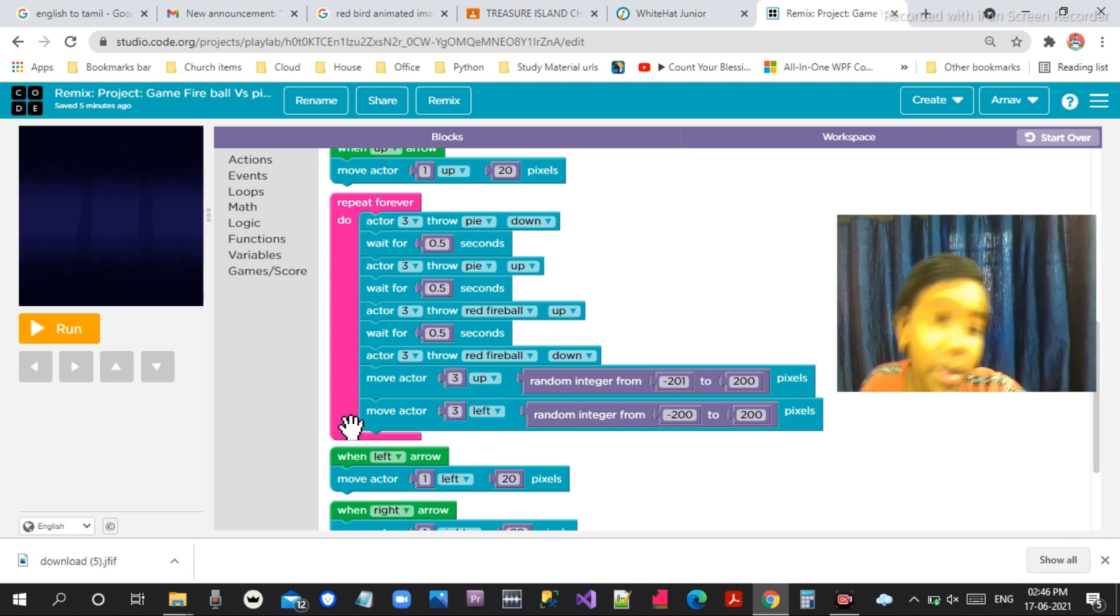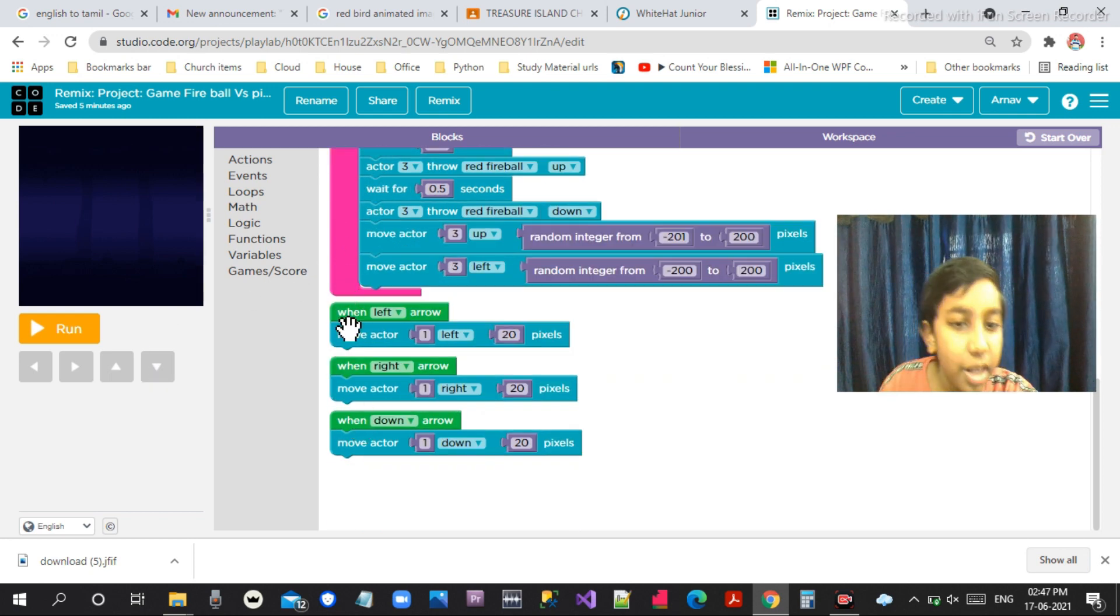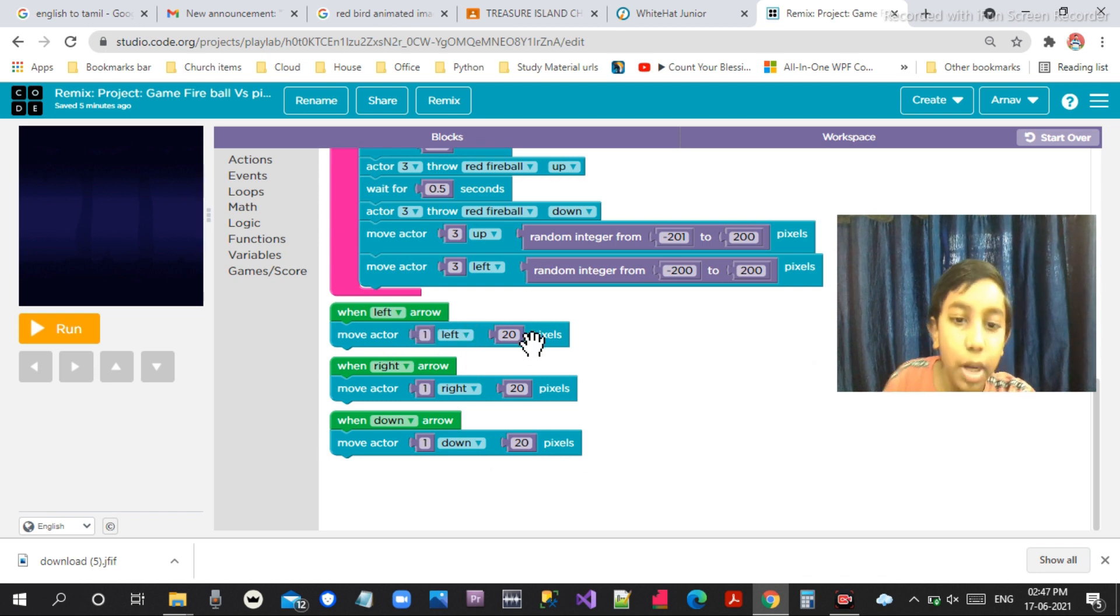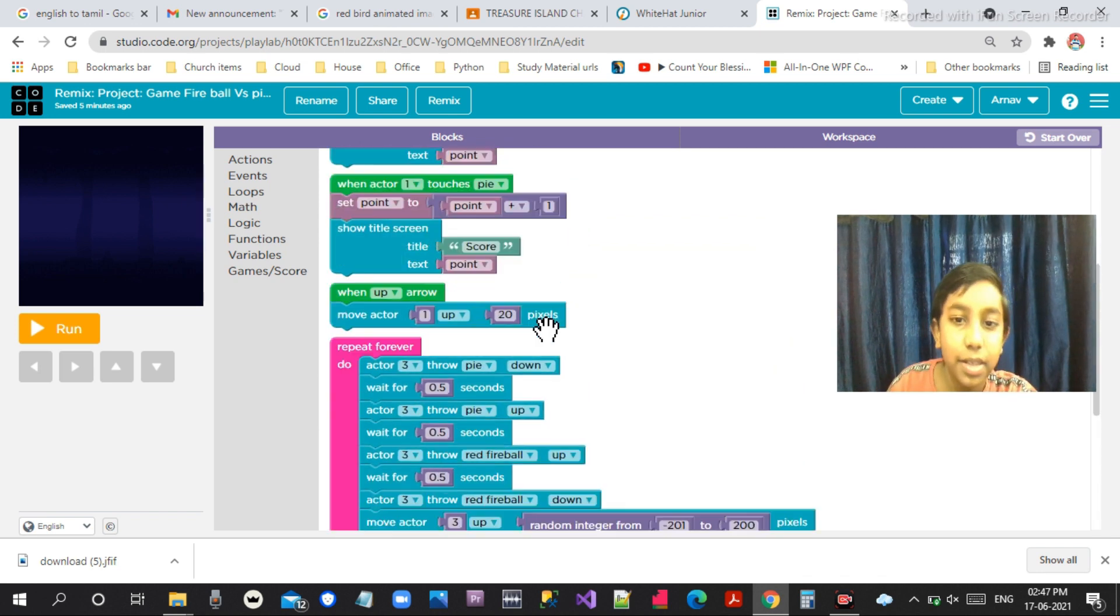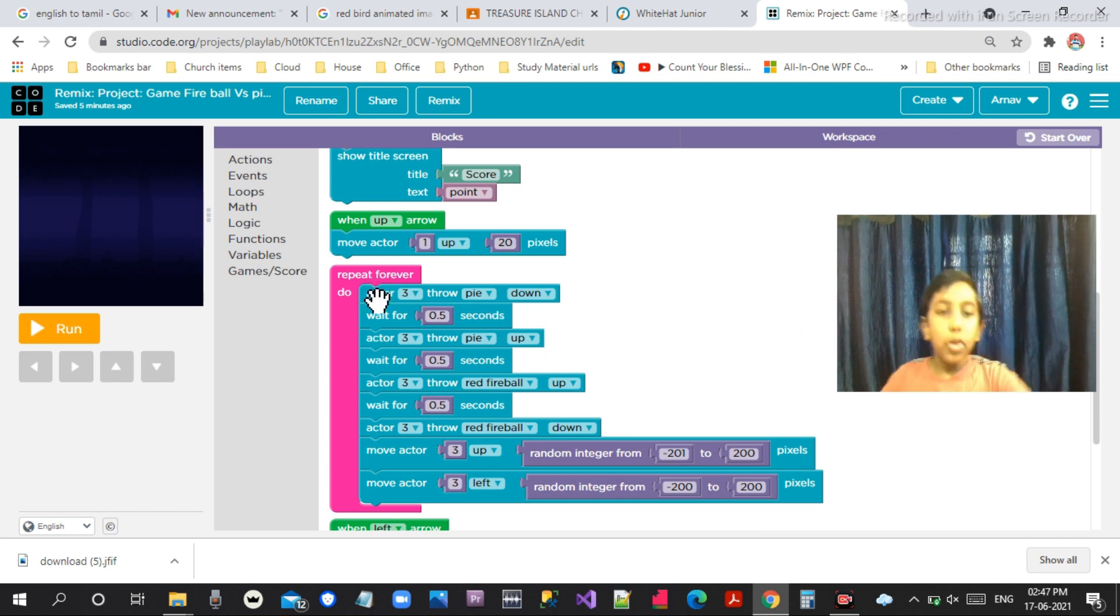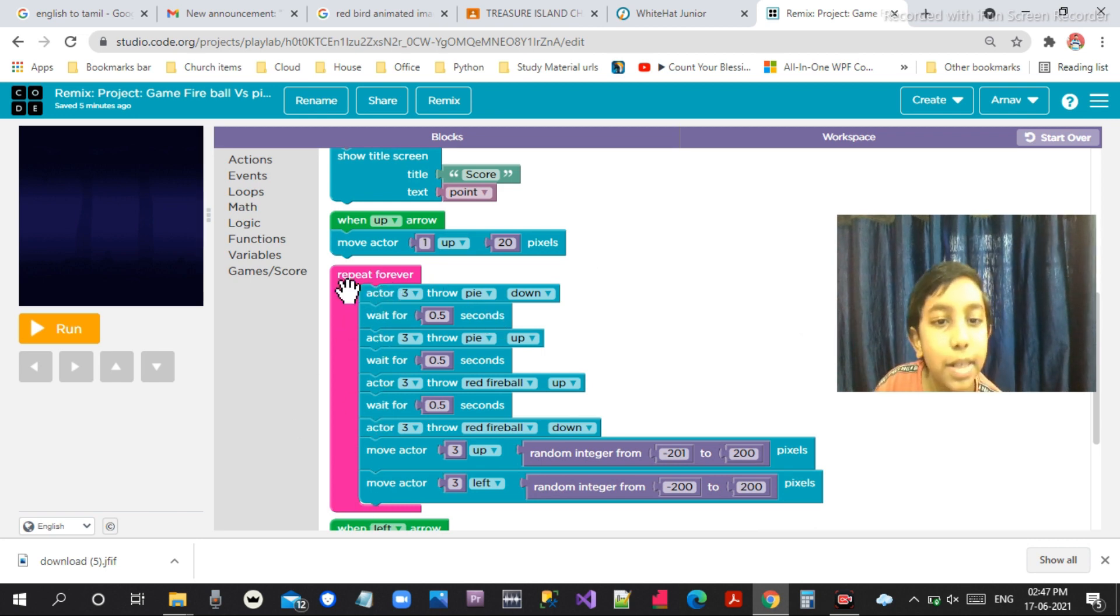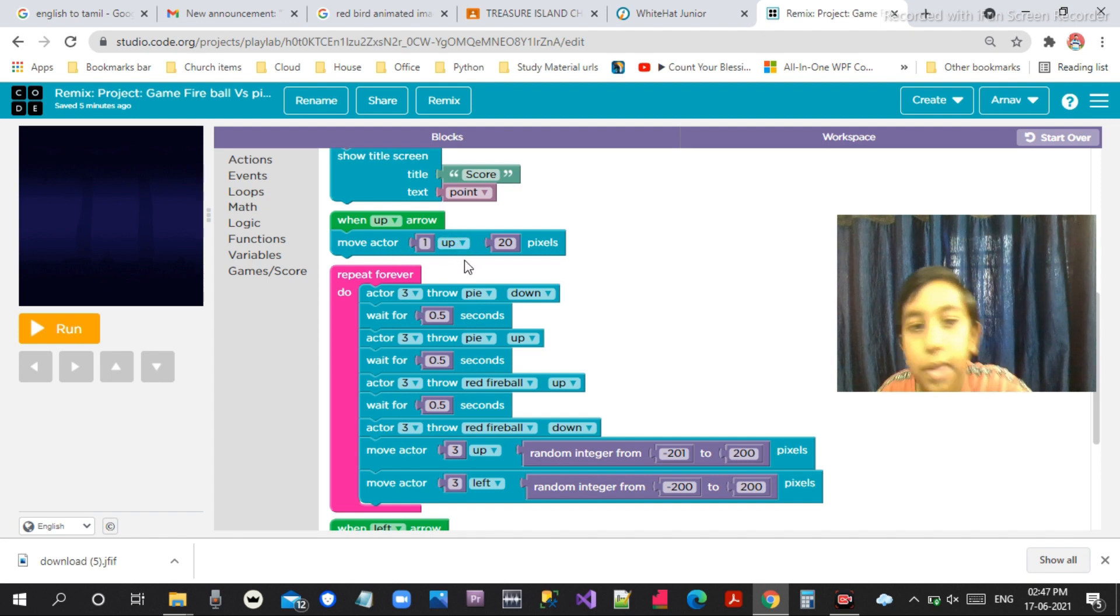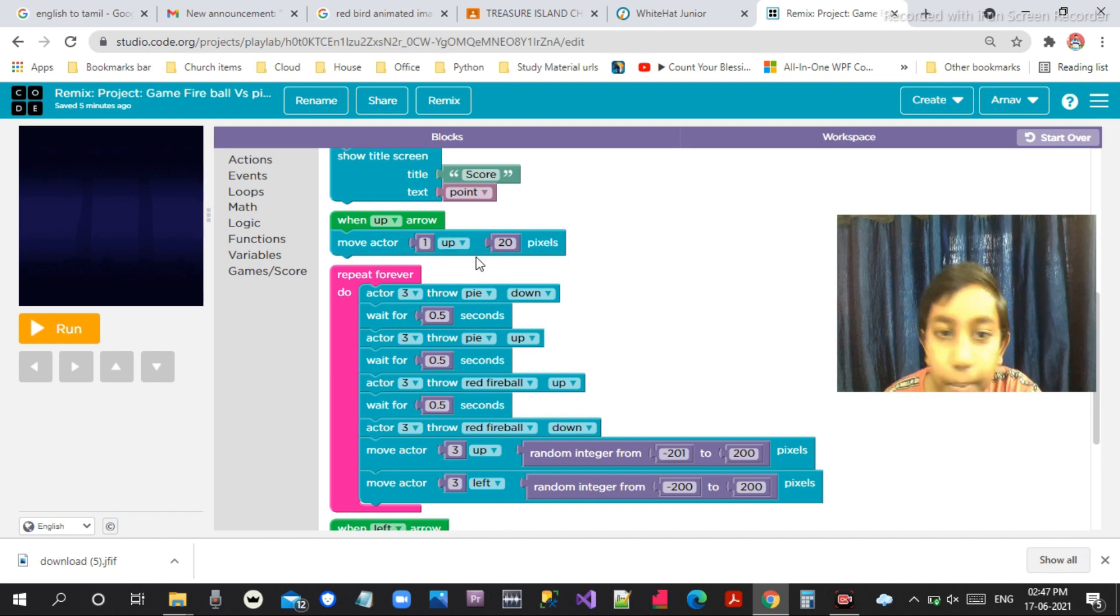Sometimes it will be out and I just need more times. So when left arrow, move to the left 20 pixels. This is the movements and when up arrow, move up. It was simple.